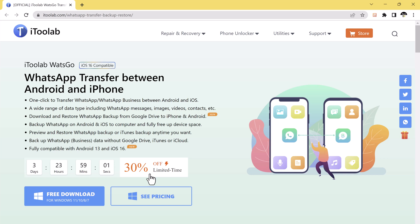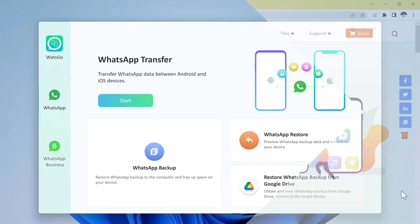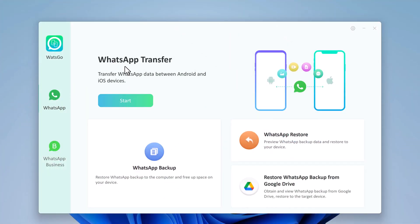You can also get 30% discount. The coupon code is available in the video description. After downloading, install this, and after installation, launch the software. You will see the interface like this.